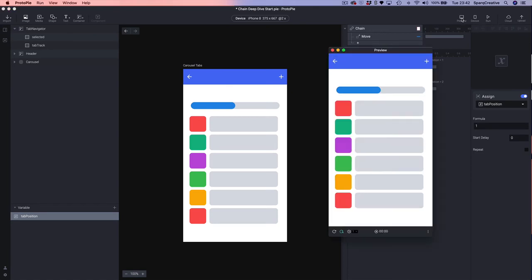Let's try that. If I tap on the right hand side, my tab moves to the right; if I tap on the left hand side, my tab moves to the left. So we've got the tap interaction working — we just need to connect it to the paging content.